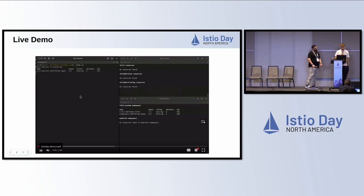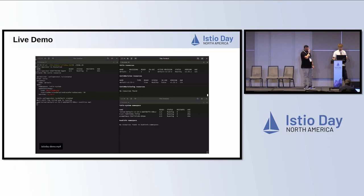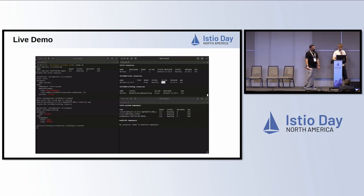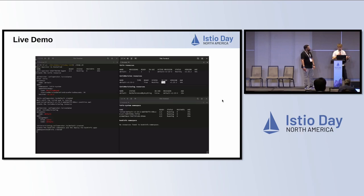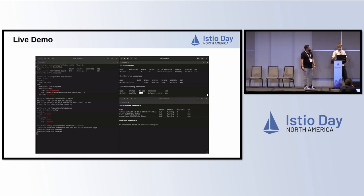First, we make sure the Sail Operator is installed and running. Then we create our Istio resource, which is of type revision-based and has version 1.23.2. We wait till it's up and healthy. The operator constantly checks whether it's referenced by any workloads. Then we create our revision tag called 'default' that points to this Istio resource, which allows us to use the Istio injection equals enabled label. With the tag creation, the resource is now considered in use by the operator.